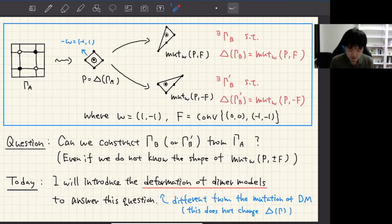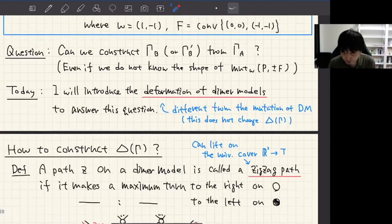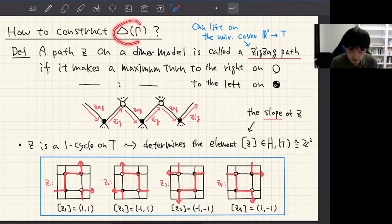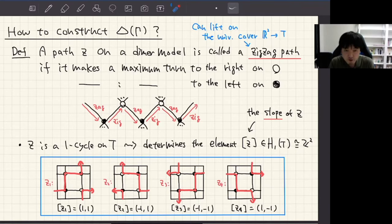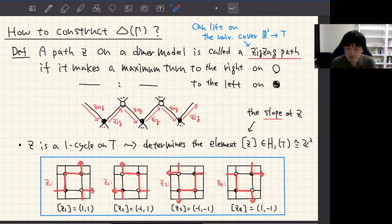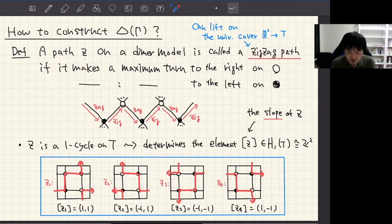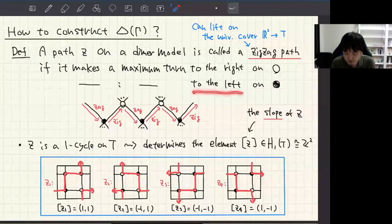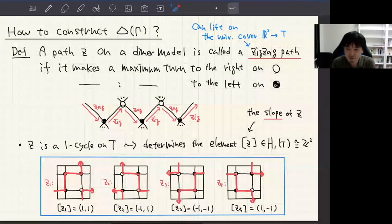Before moving to the definition of my deformations, let me explain how to construct the lattice polygon Δ(γ). To construct this lattice polygon, I need a special class of paths on a dimer model called a zigzag path. I say that a path Z on a dimer model is a zigzag path if it makes a maximum turn to the right on a white node and makes a maximum turn to the left on a black node.